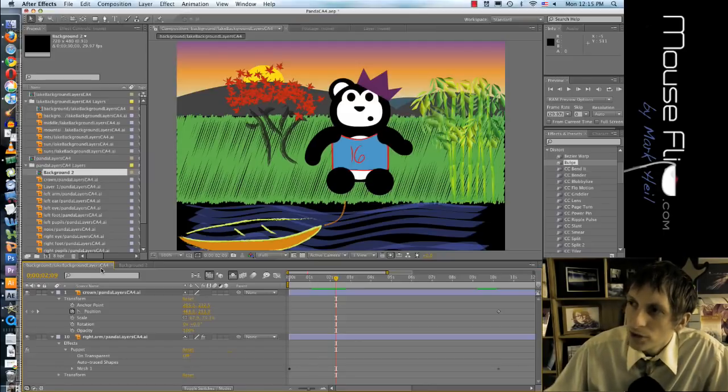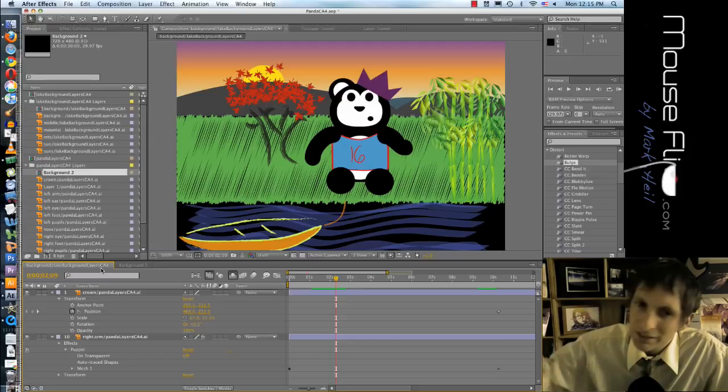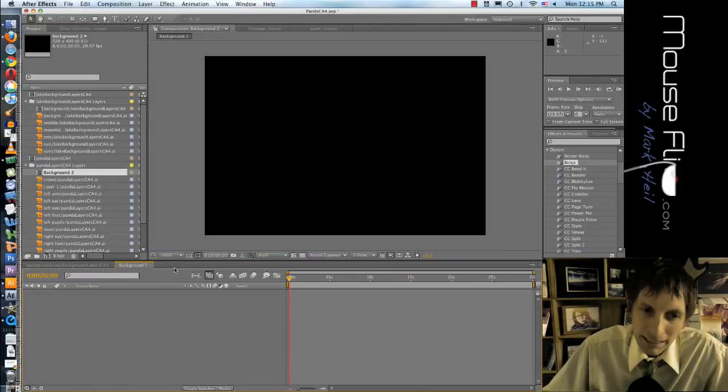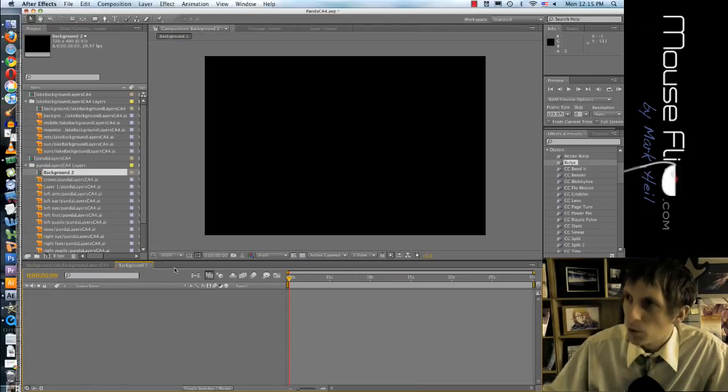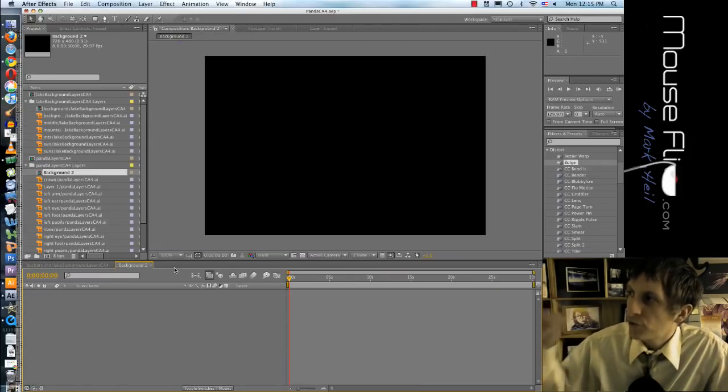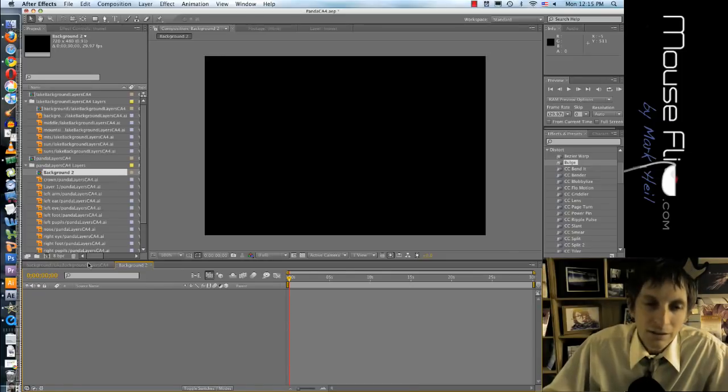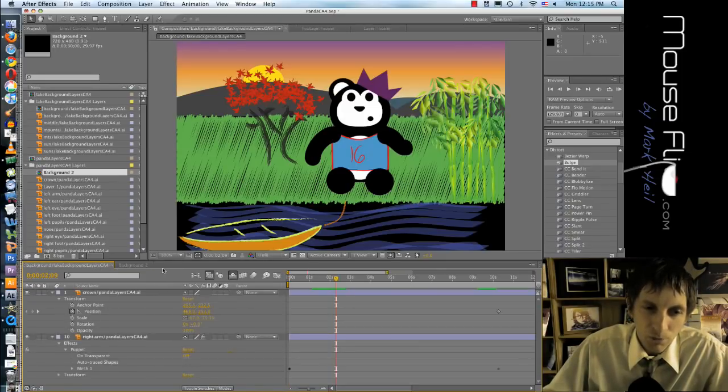So when you make a story for your project you'll be having many many compositions but one After Effects file. So it'll be very manageable.